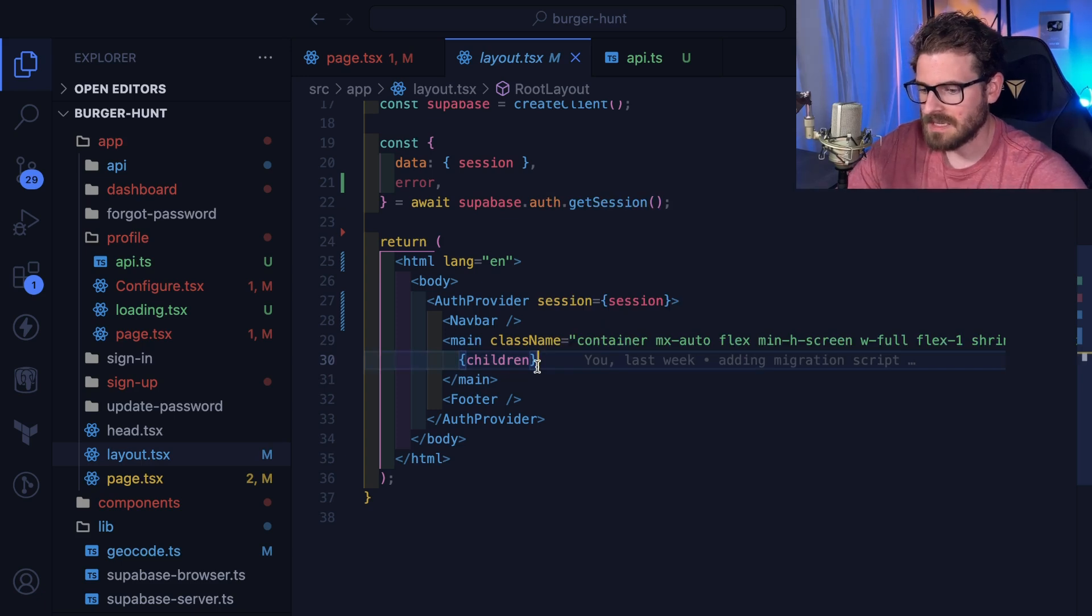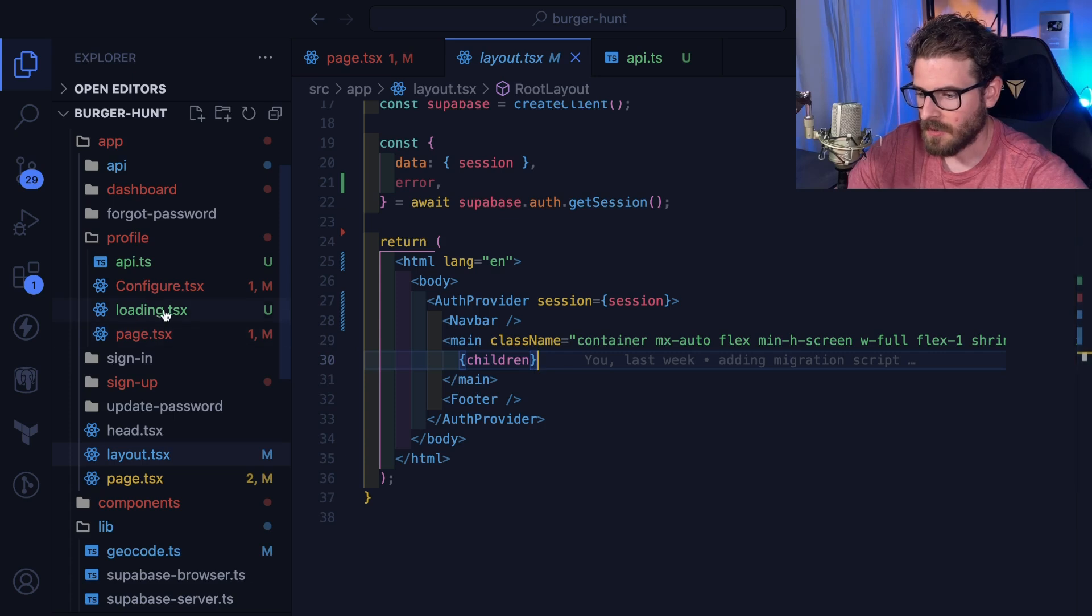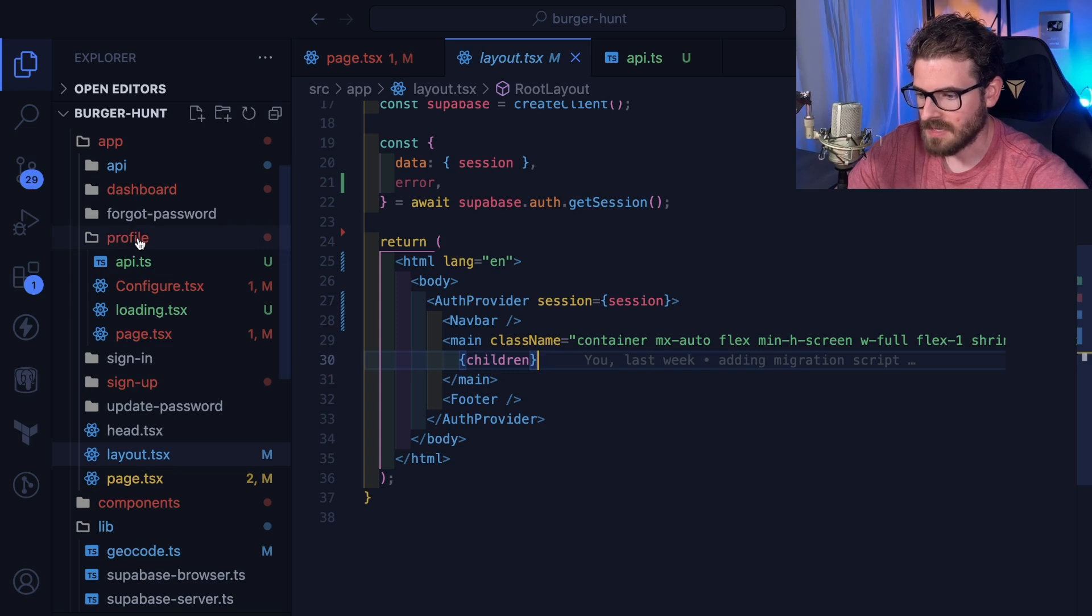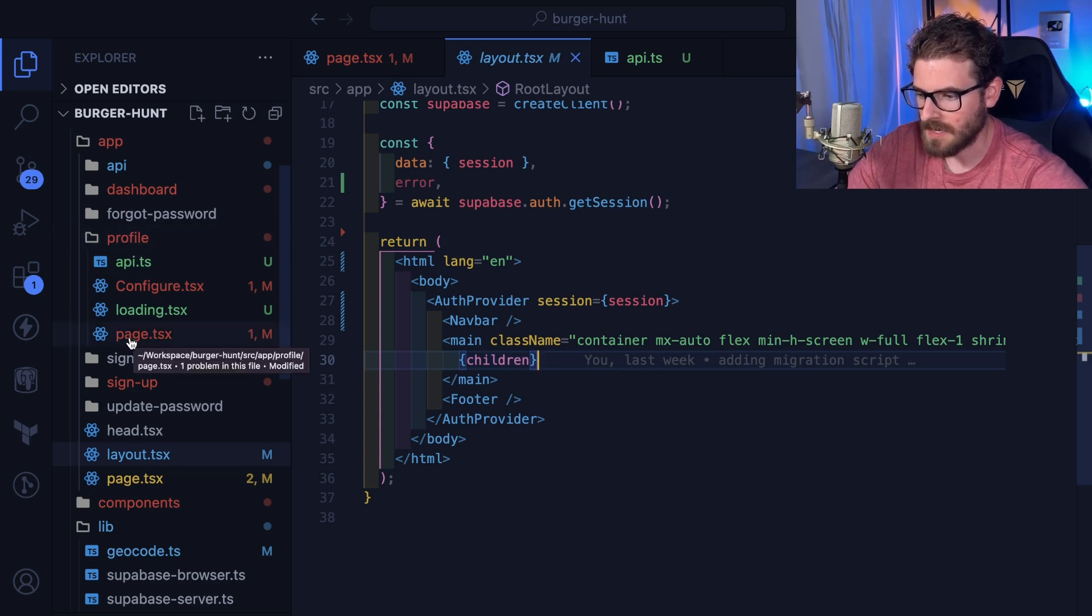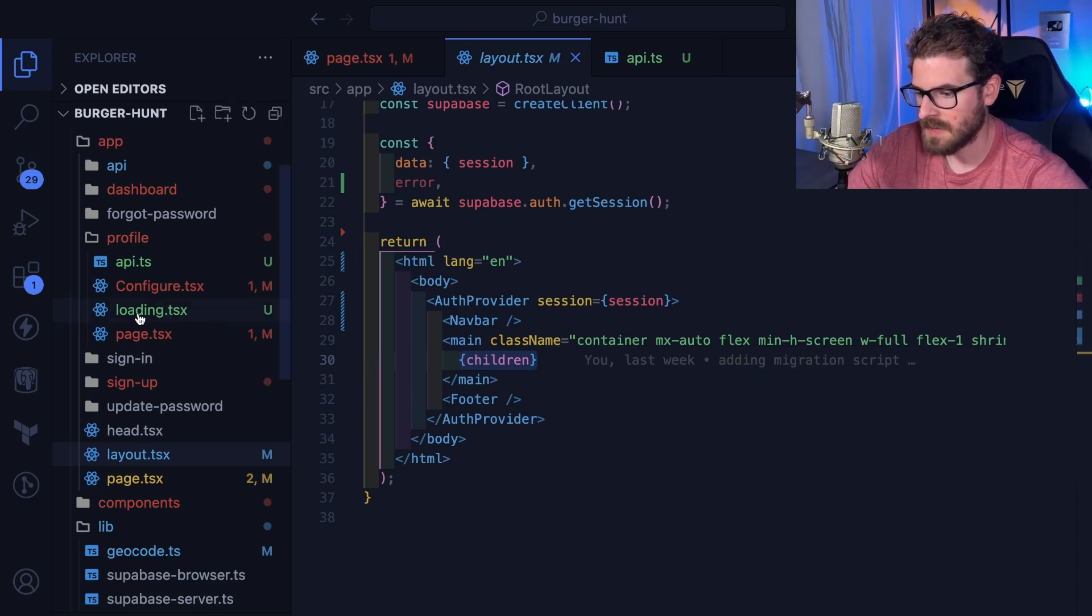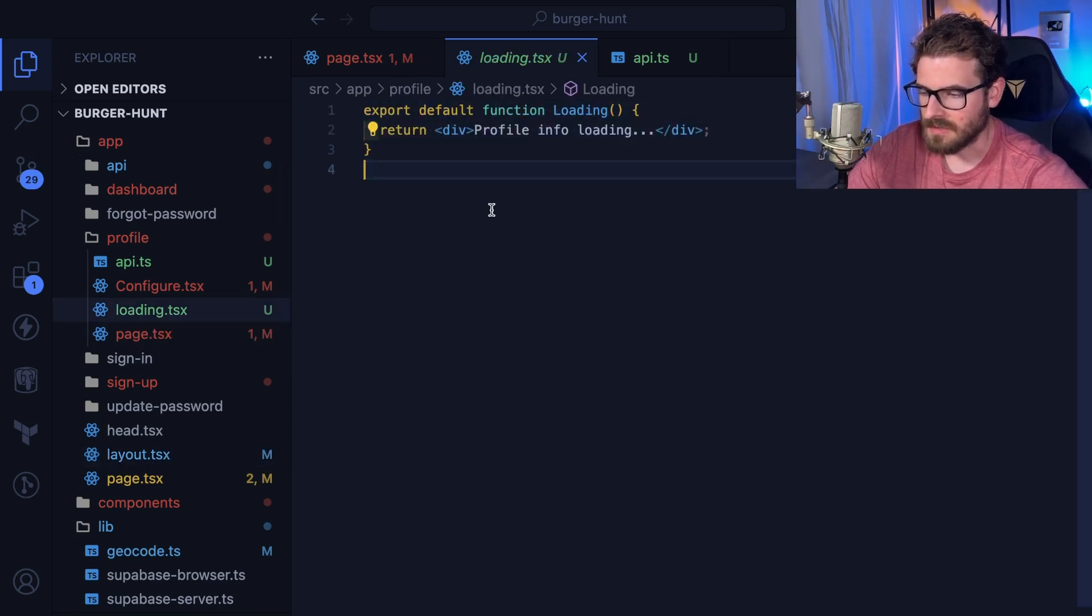So behind the scenes, Next is kind of wrapping this in a suspense as well and it's using the default loader of whatever the child is. In this case, this is a profile layout so it's going to load in this profile page and put it as the child, wraps that with a suspense and a fallback with this.